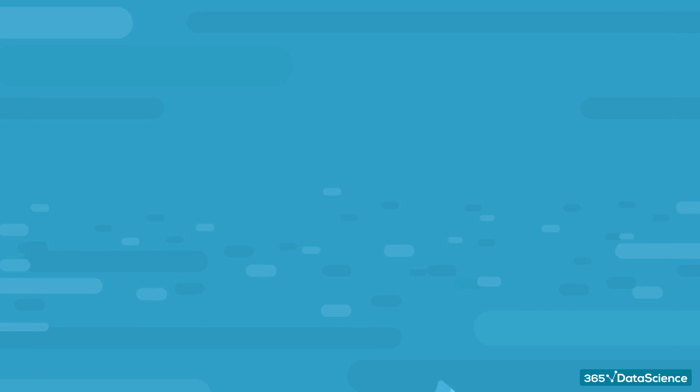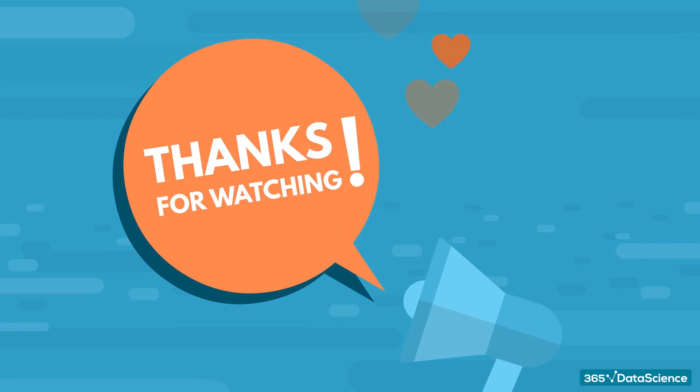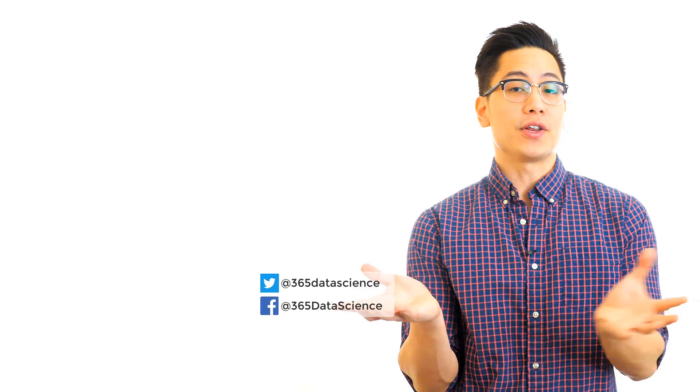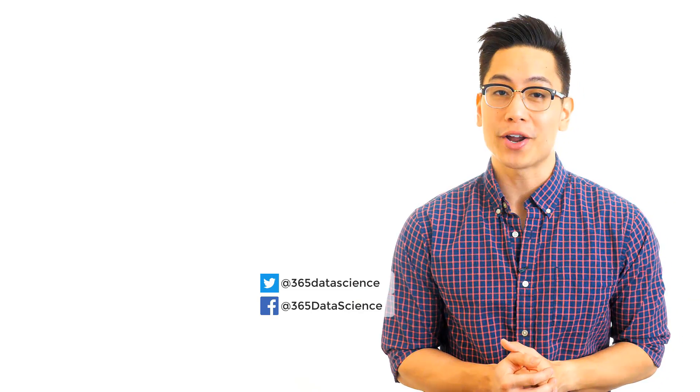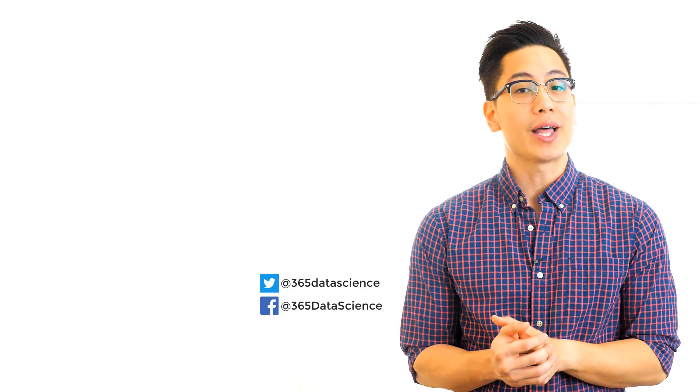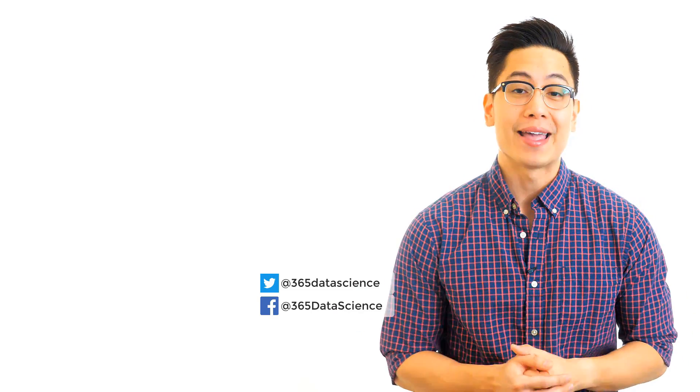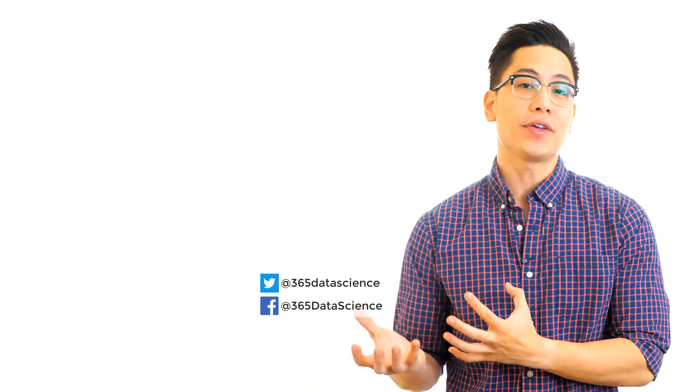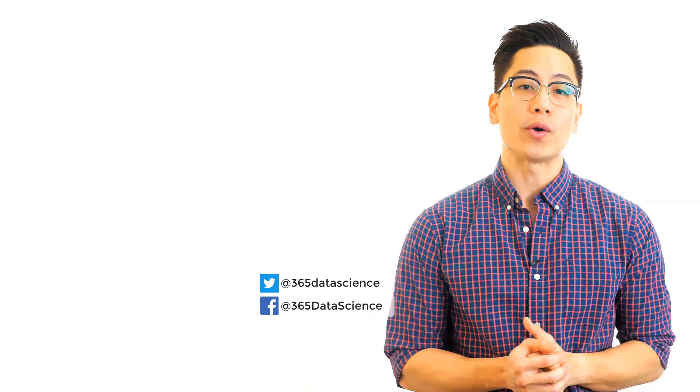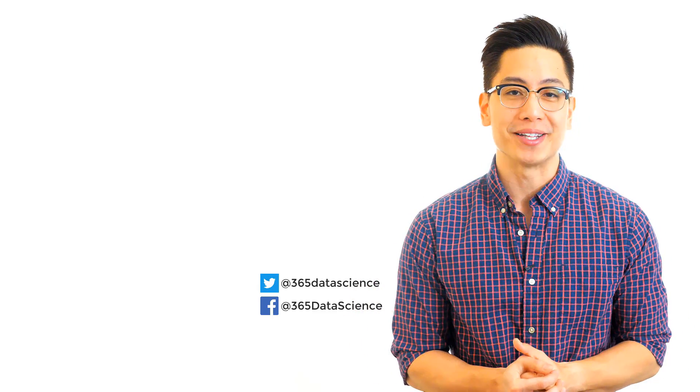In the meantime, thanks for watching and good luck on your data science journey. If you found this video interesting and want to gain an edge in your career, make sure to like, comment, and subscribe. And don't forget to check out some of our other videos for another quick win in the data science skills department.